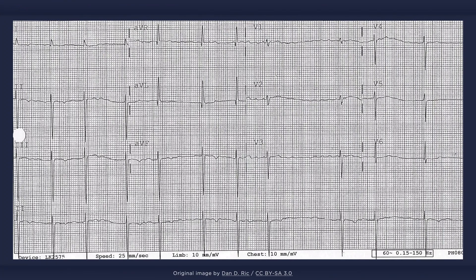Atrial fibrillation, or just AFib for short, is the classic irregularly irregular rhythm. The atria send erratic and random impulses down to the ventricles, which simply put results in a heart rate without any discernible pattern.